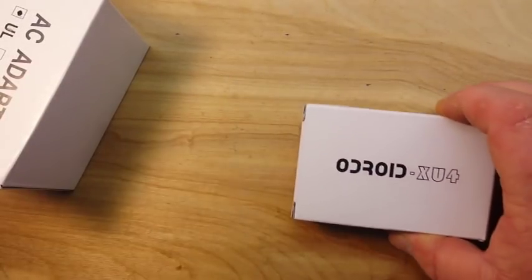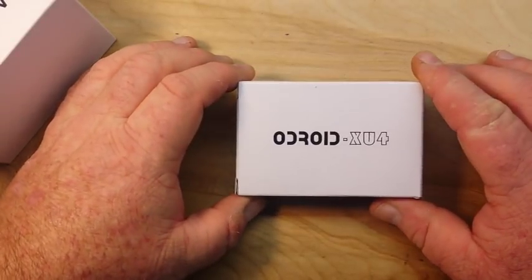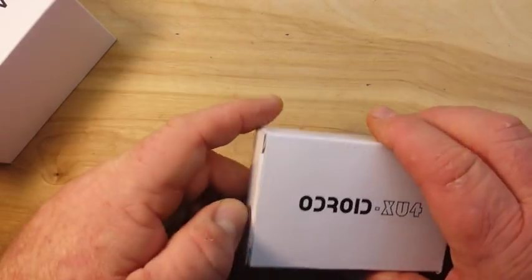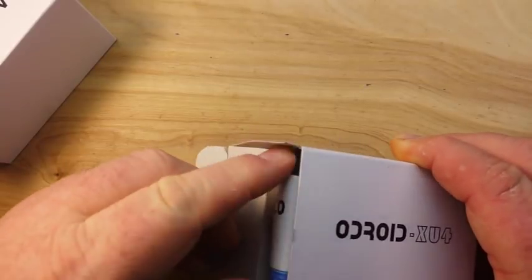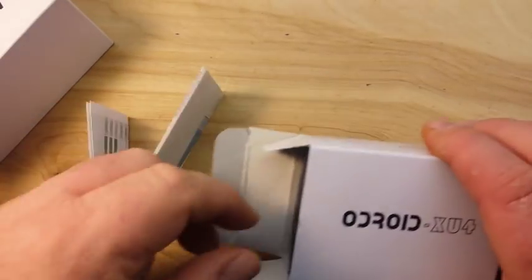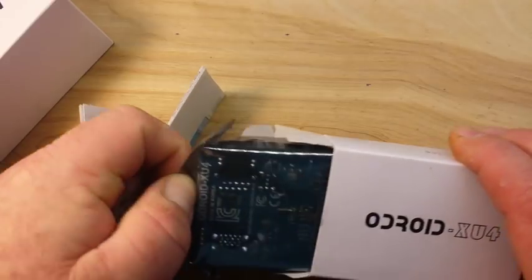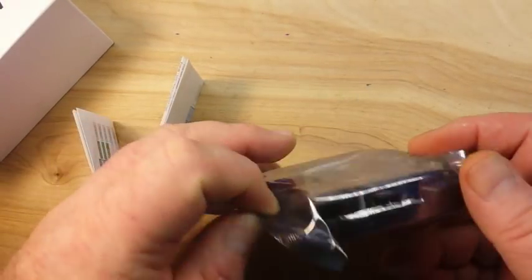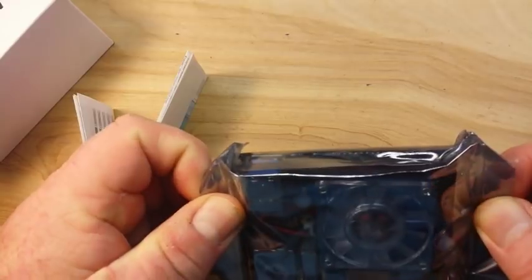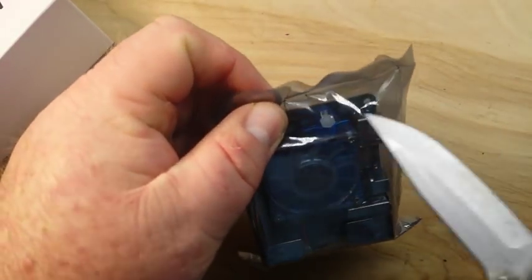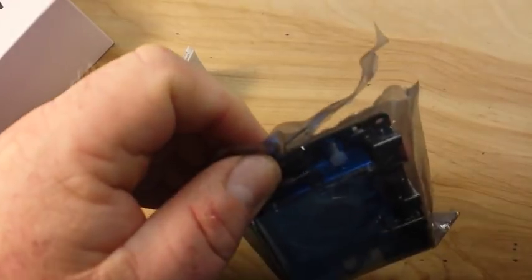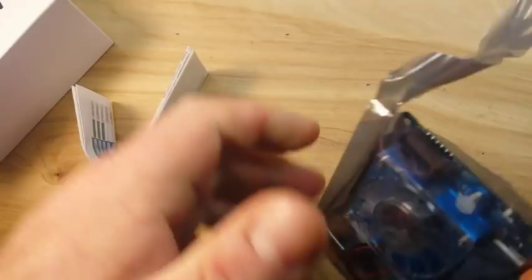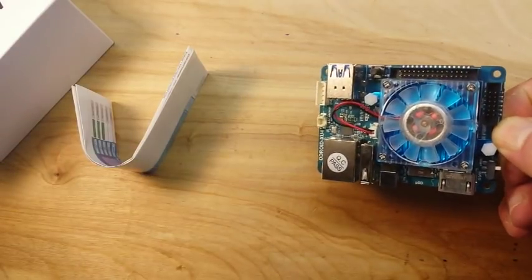This is the ODROID XU4, an octa-core single board computer. This may be a very good competitor to the Raspberry Pi 3.